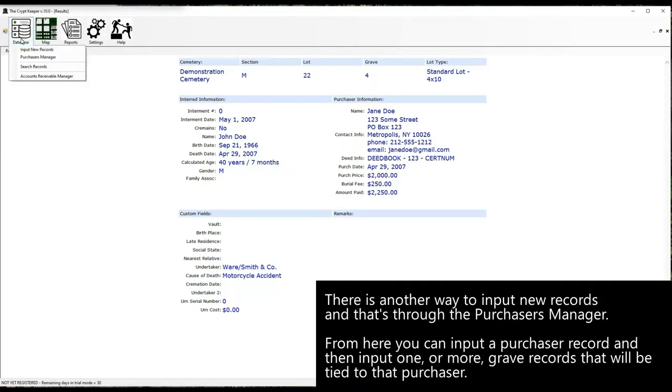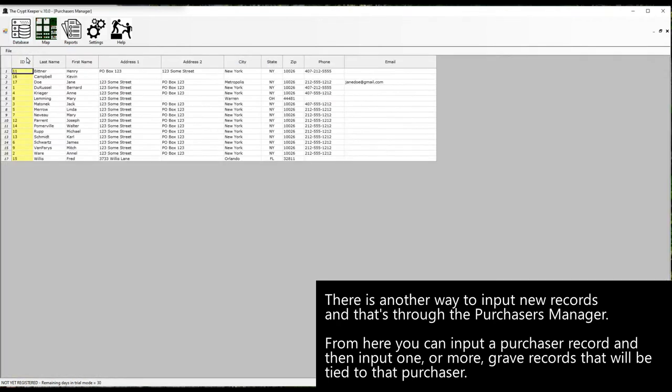There is another way to input new records and that's through the purchaser's manager. From here you can input a purchaser record and then input one or more grave records that will be tied to that purchaser.